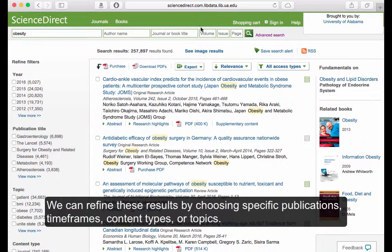We can refine these results by choosing specific publications, time frames, content types, or topics.